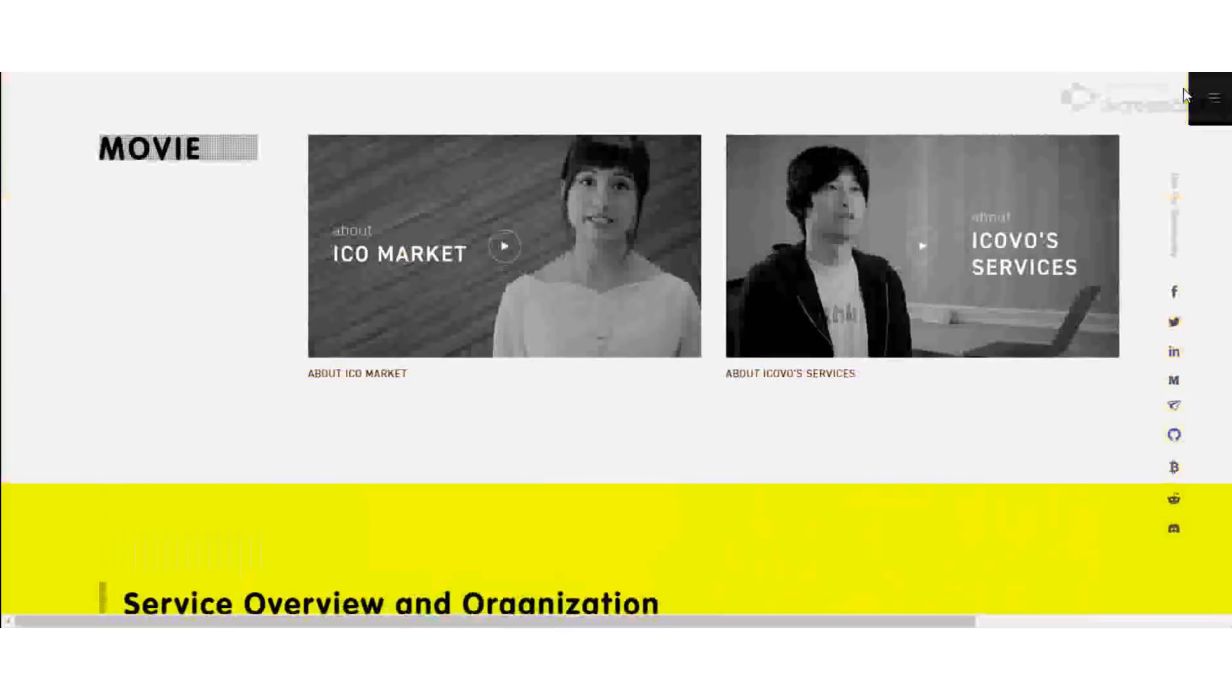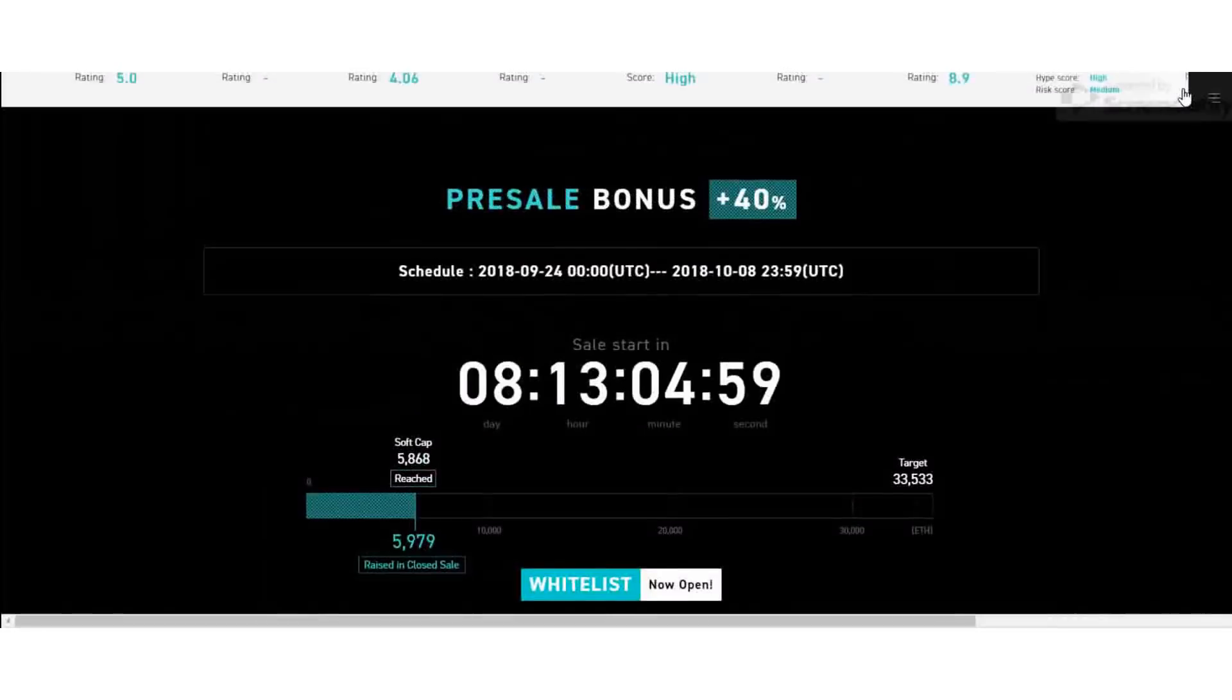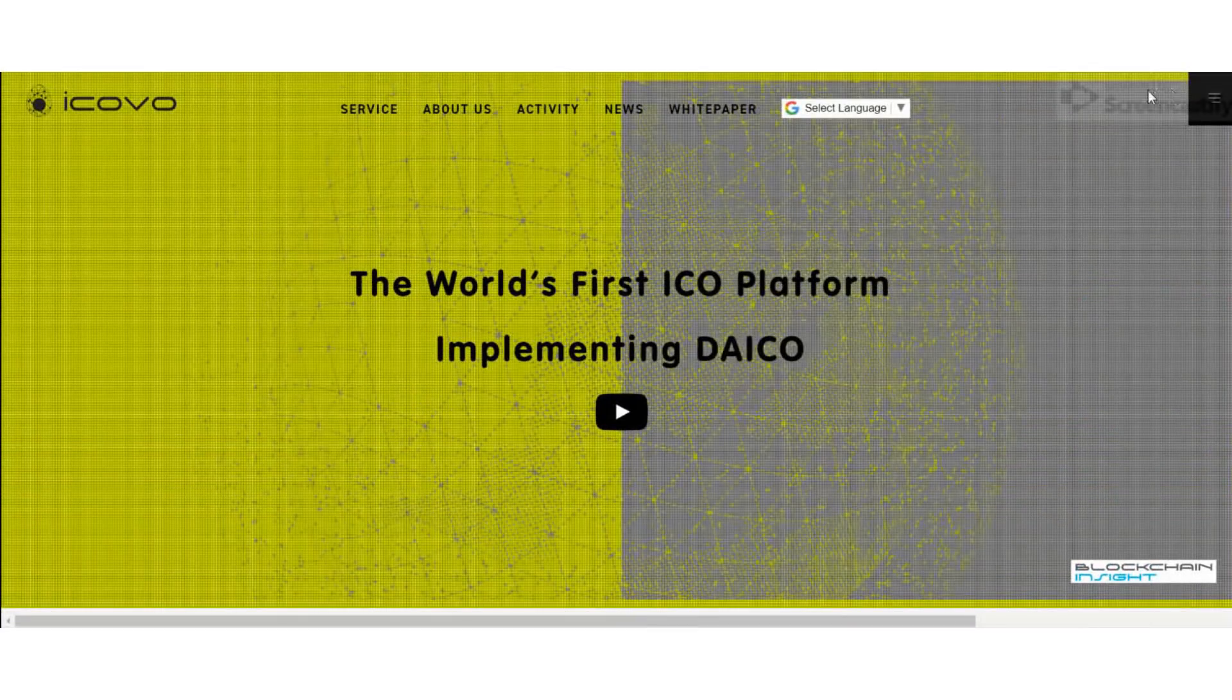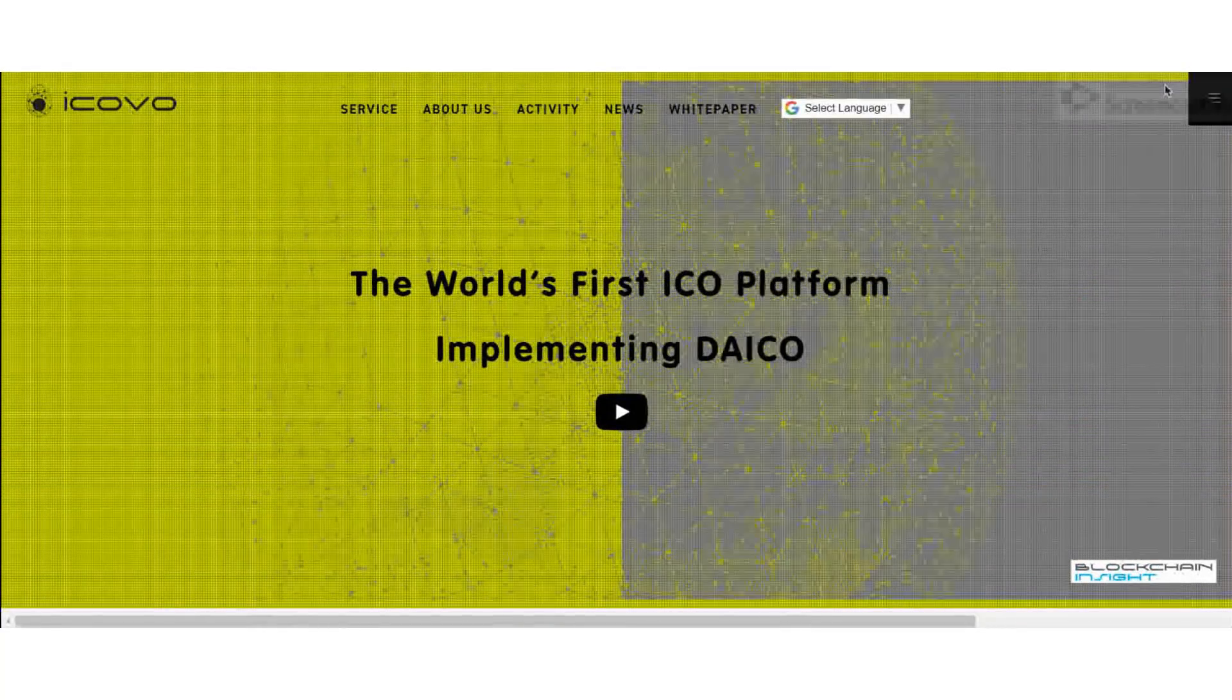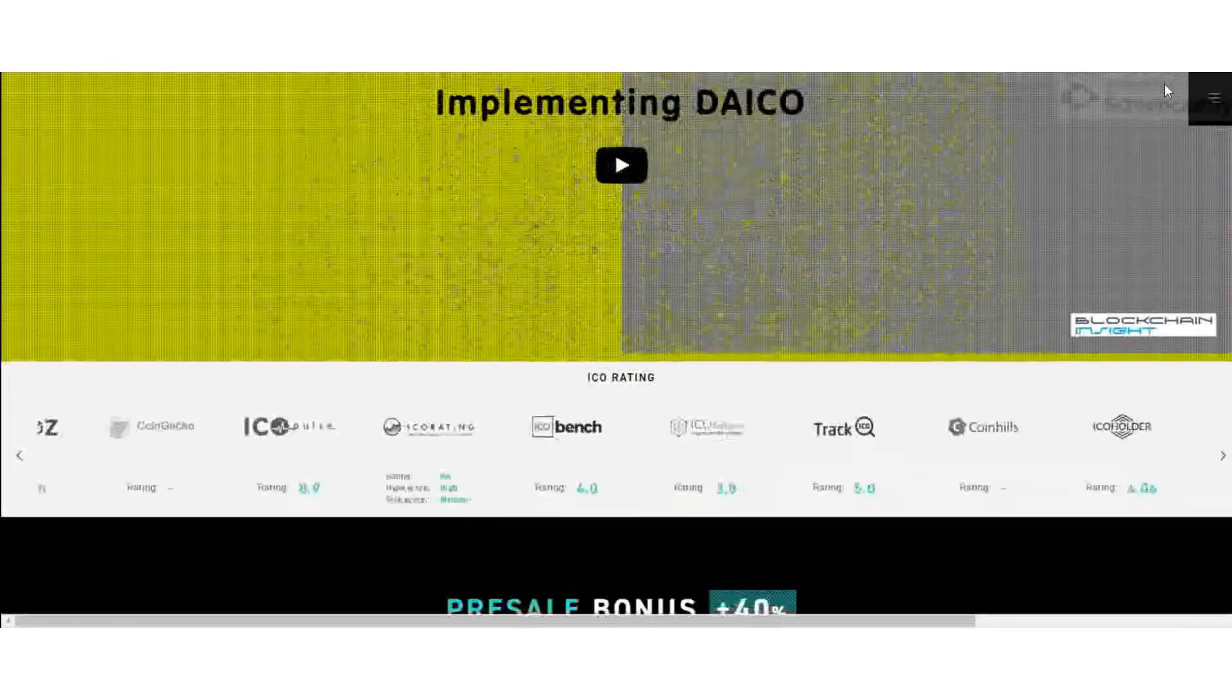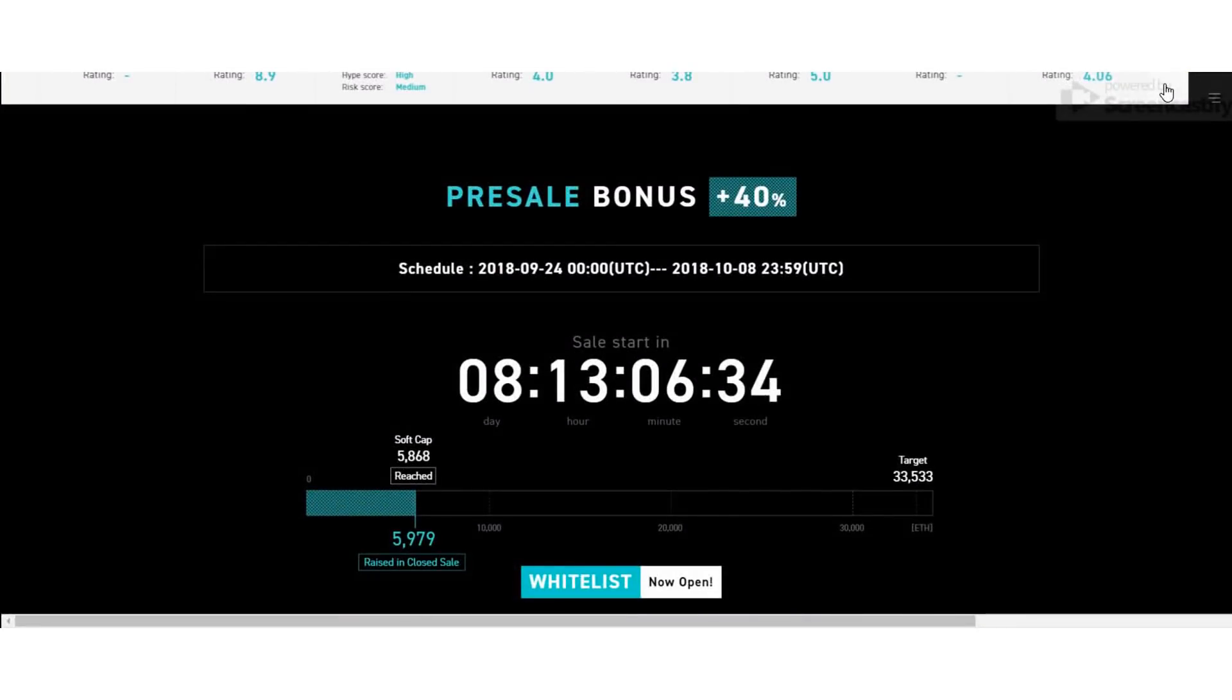Their whitelist registration started on June 22nd, 2018. Those are the details about the ICO event.